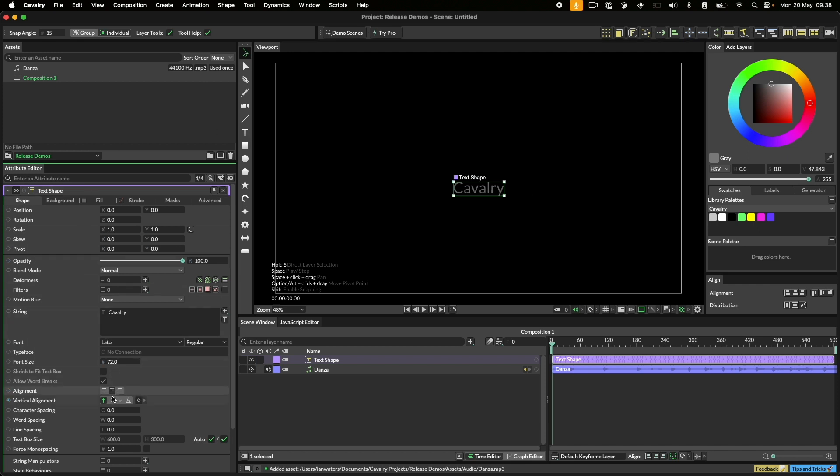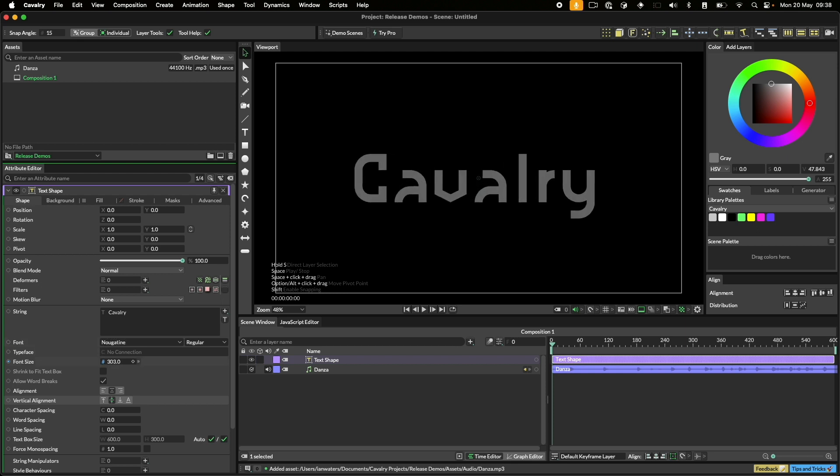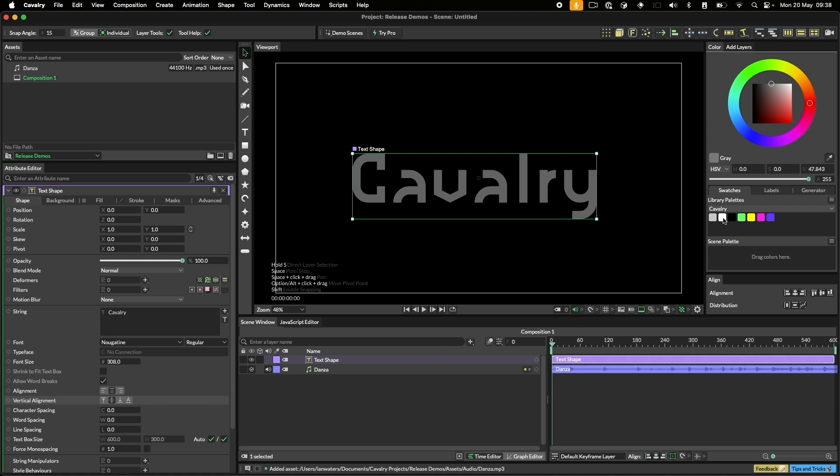Let's center the text both horizontally and vertically. We'll pick a new font and increase the font size. Finally, we want the text to be white, so let's drag a color from the palette onto the shape.